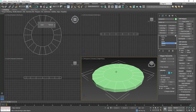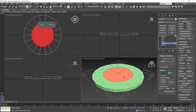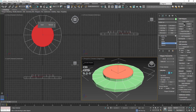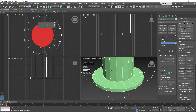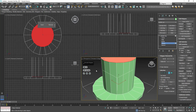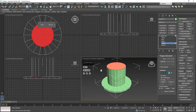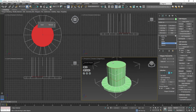Now I have the brim defined. I make sure I have the polygon in the center selected, then go to edit polygons and click extrude. With it set to group I click and drag upward to define the height of the hat. I hold the middle mouse button to pan and zoom out a little to see how tall it is — that's looking pretty good. Click OK.